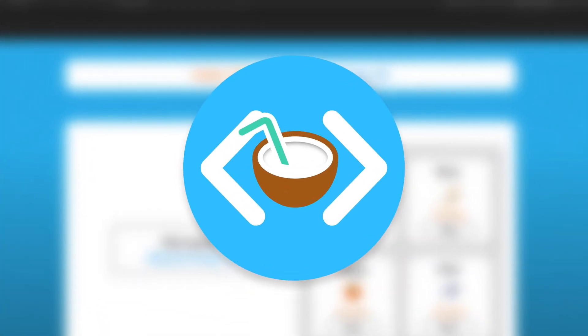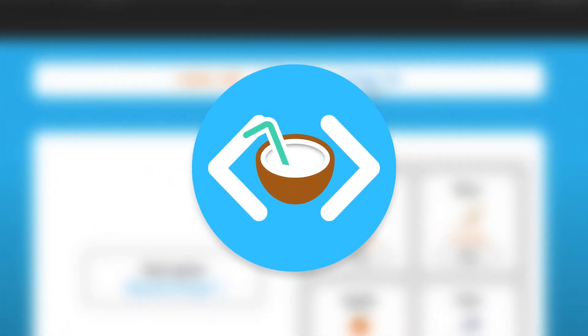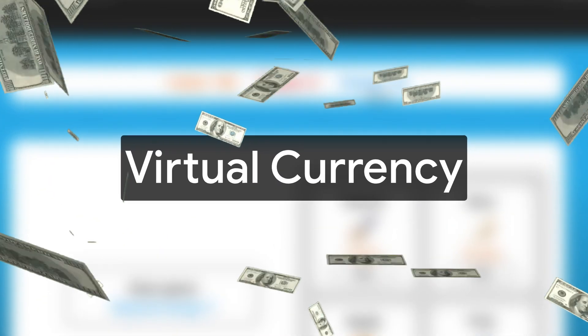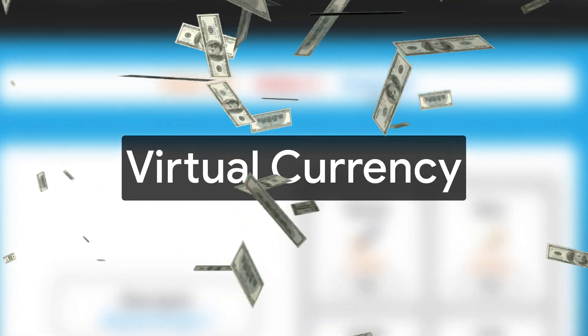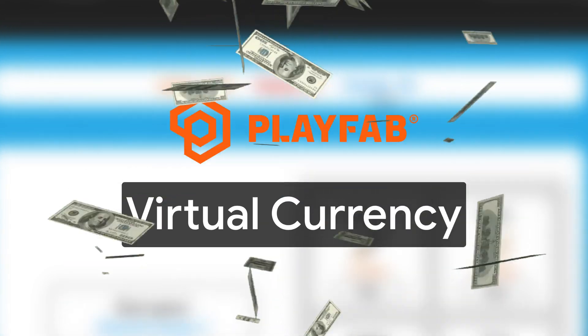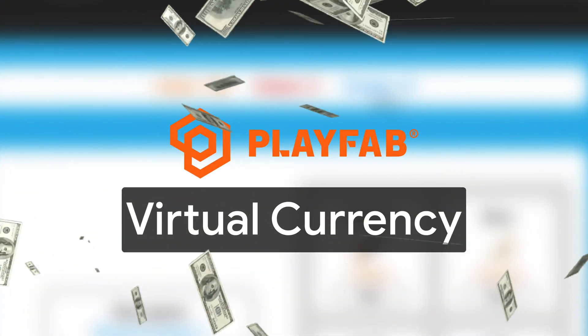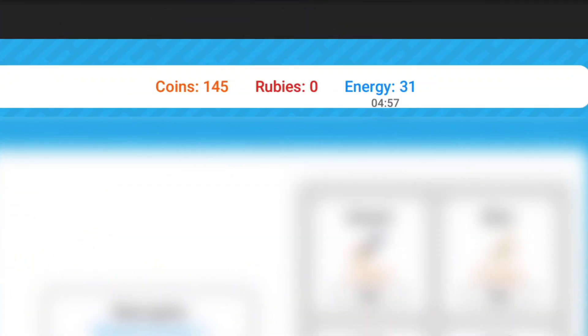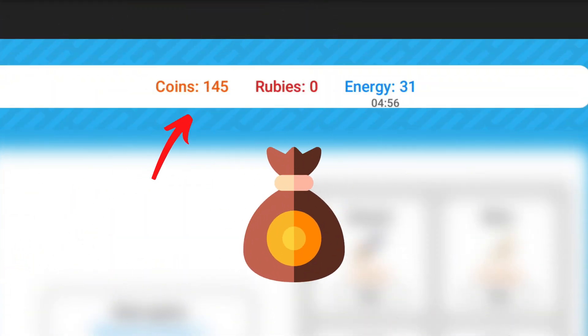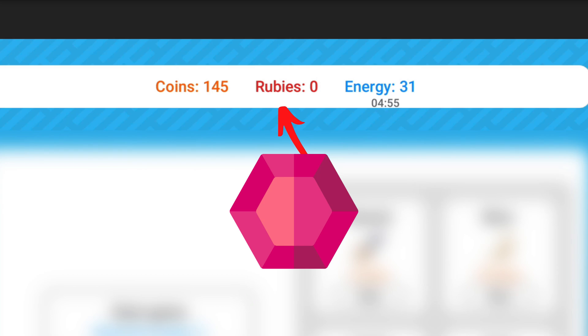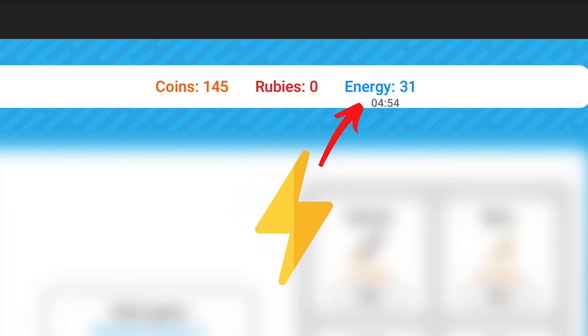Hey! This time we look into creating virtual currency in your game using the great Playfab online service. That includes currencies like gold, gems, and even energy. Let's start.